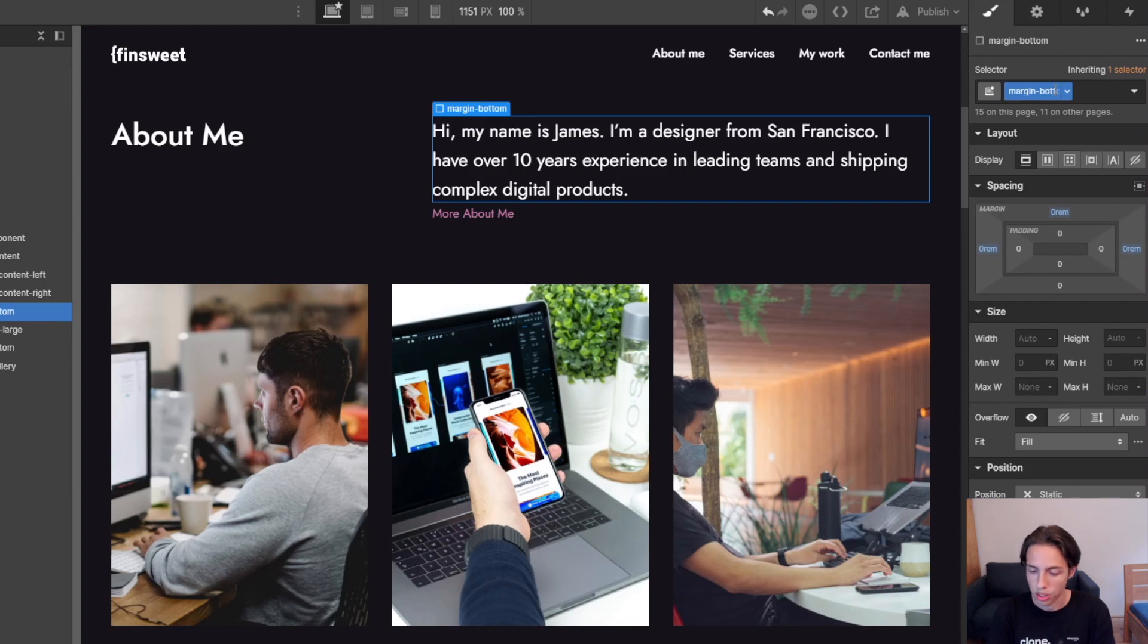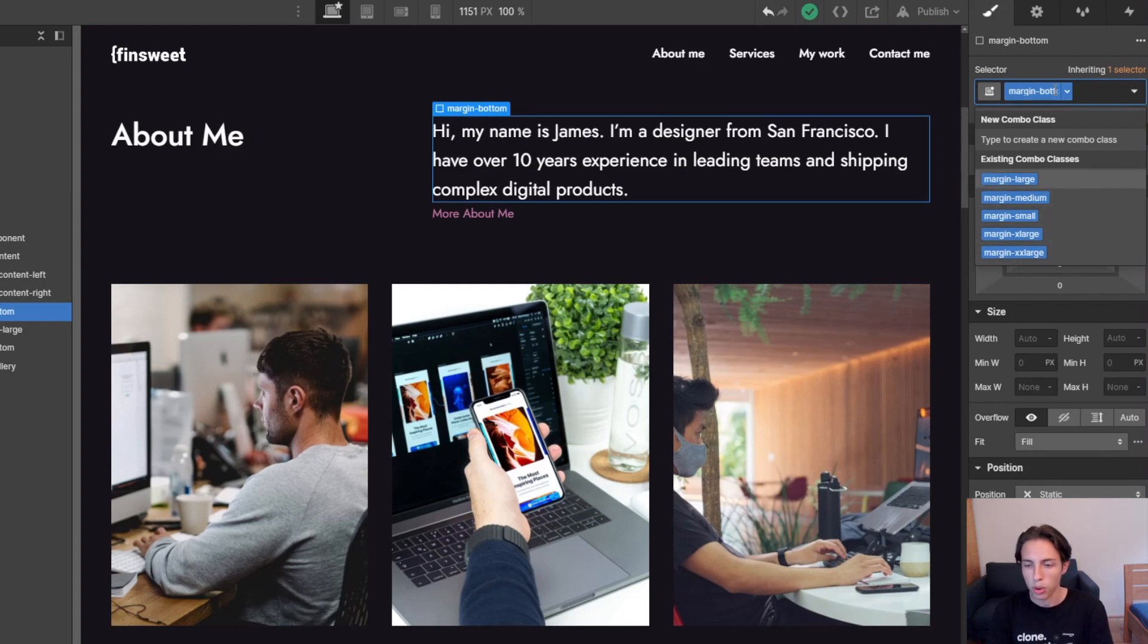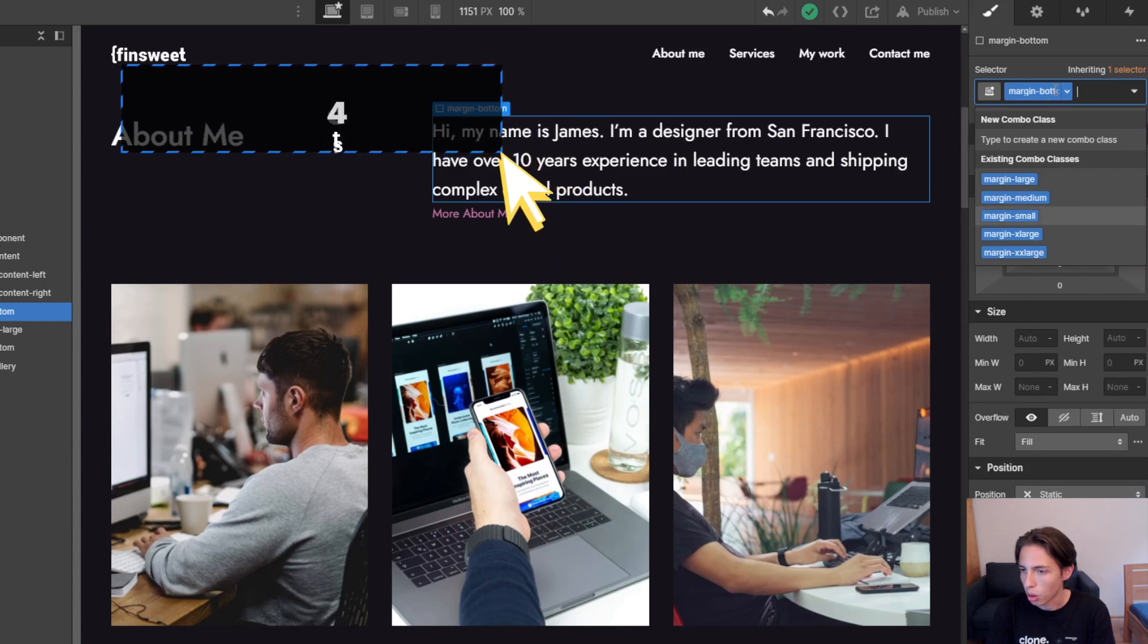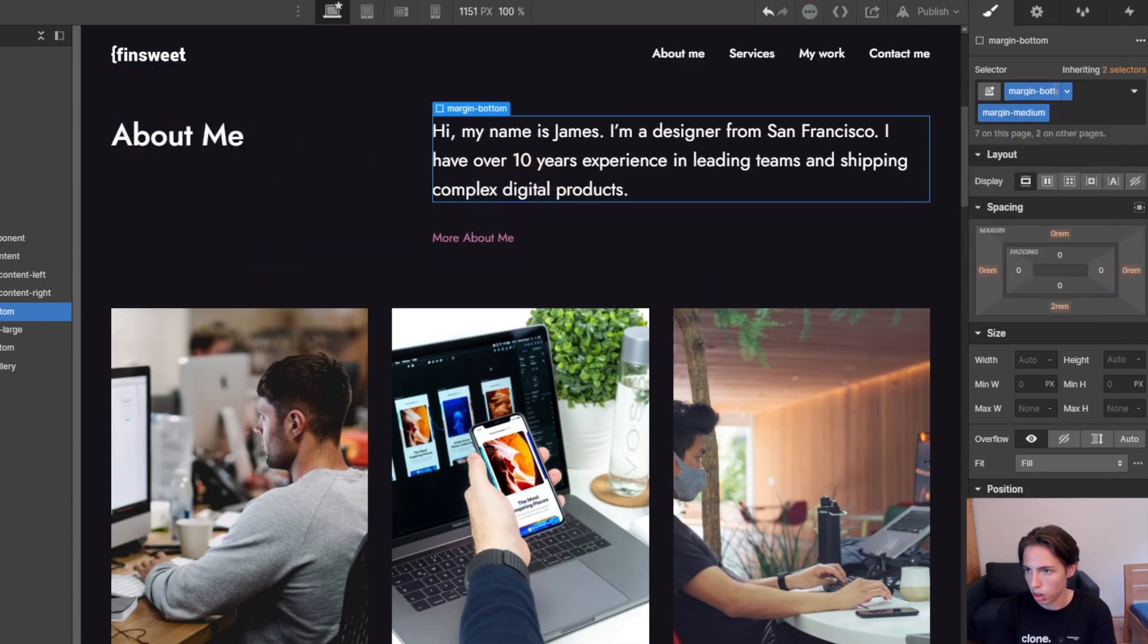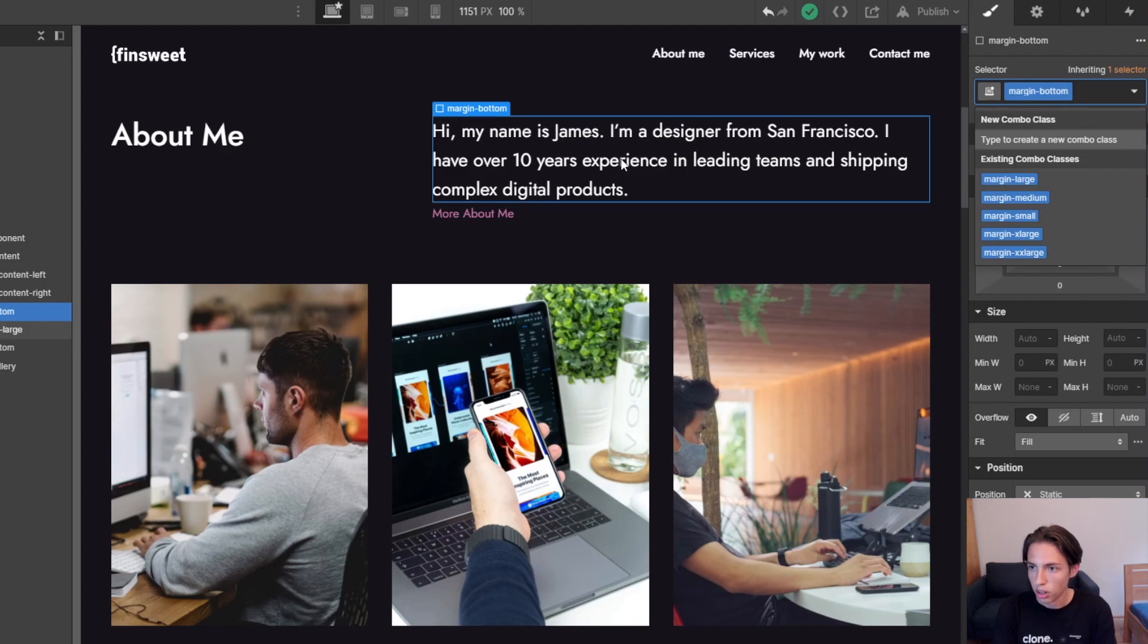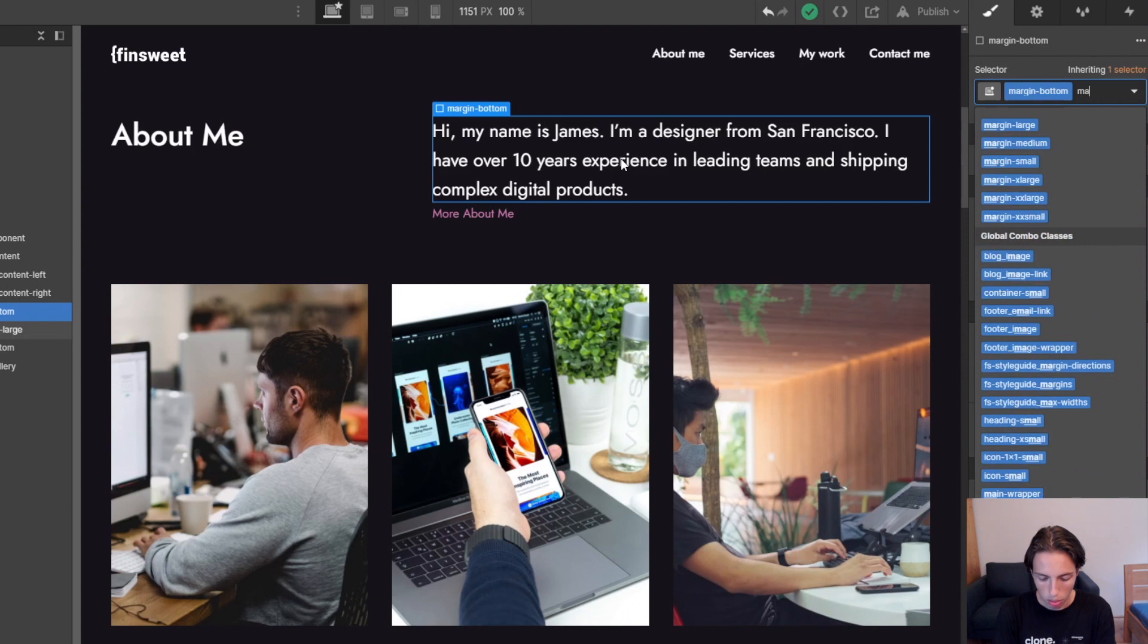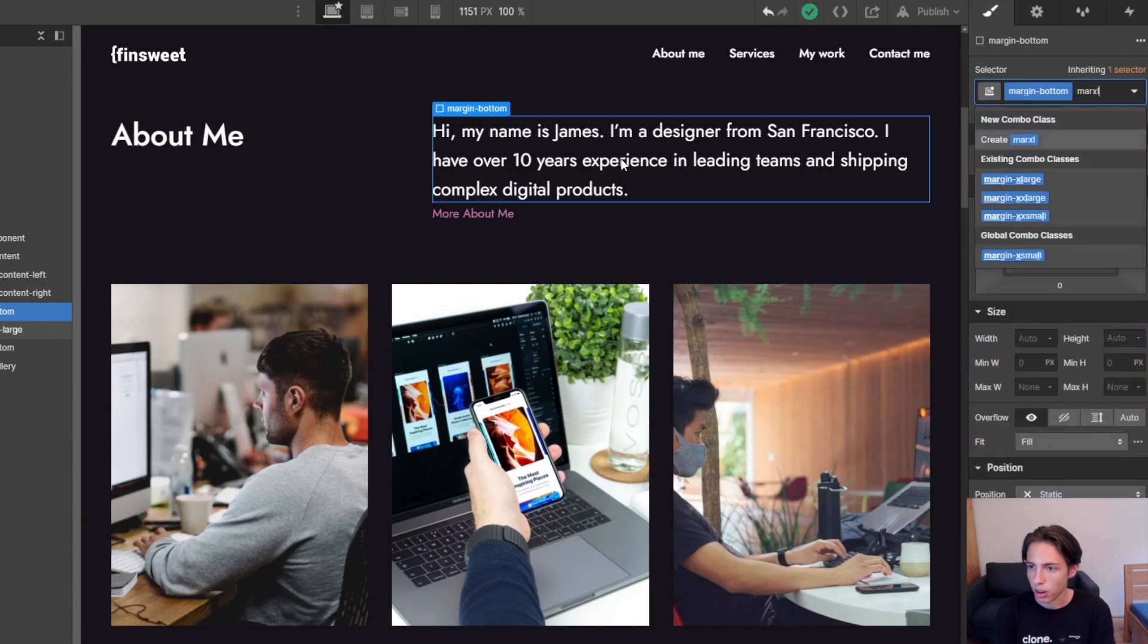And now actually for the size, it's also super easy to add. The first thing which you can always have a look at is these suggested classes here, because if you clone one of our resources, one of our templates, as I'm currently in, that's the FSTemplate4, which you can get at finsuite.com/client-first, we'll probably already have a couple of linked margin sizes here. So you could just go for a margin-medium here, for example. But actually, what I want to show you is not to just use these suggested classes, but to add the normal classes in a faster way. In this case it would be 'marmi' for margin-medium or 'marla' for margin-large here, it's the first suggested thing. Or now if we say 'marxl', we have margin-x-large, and you get it.